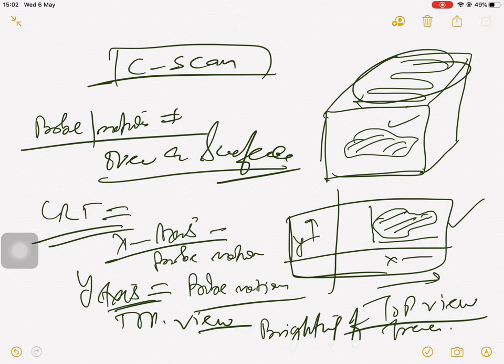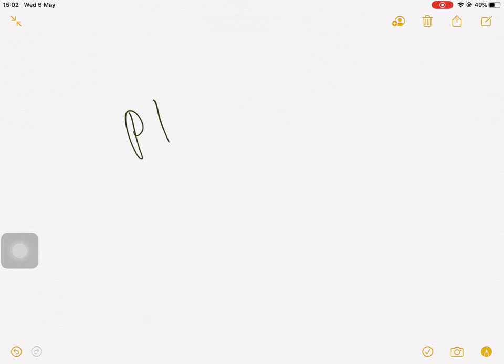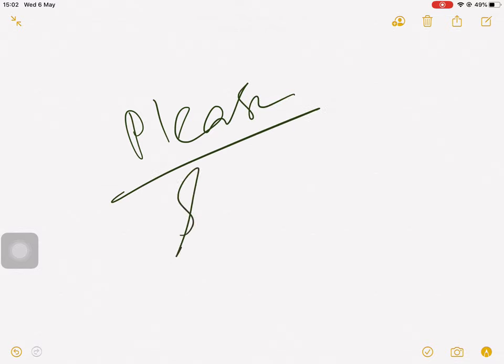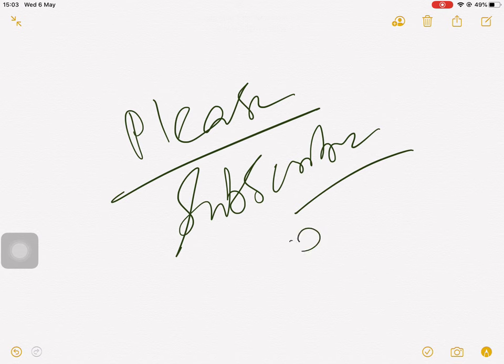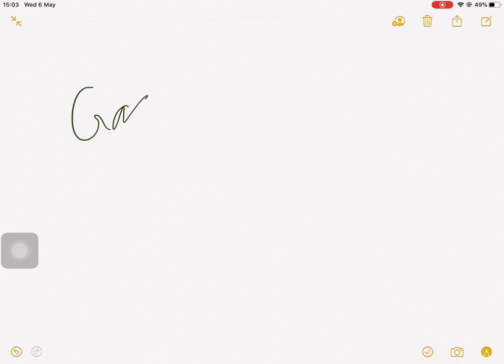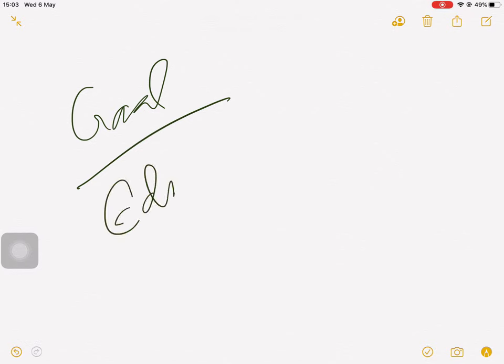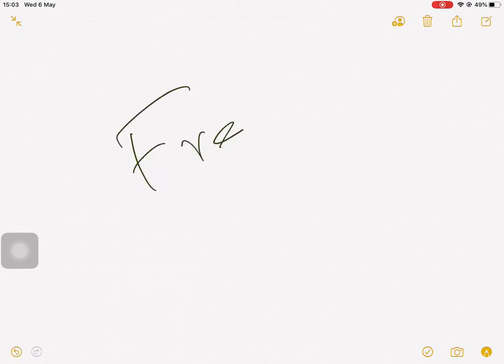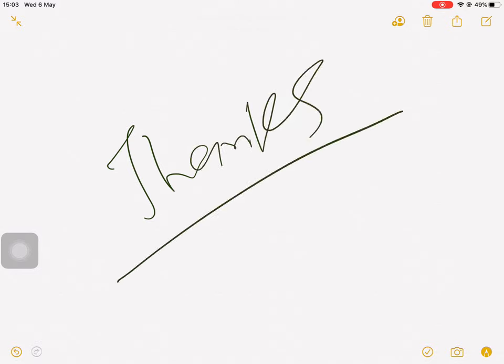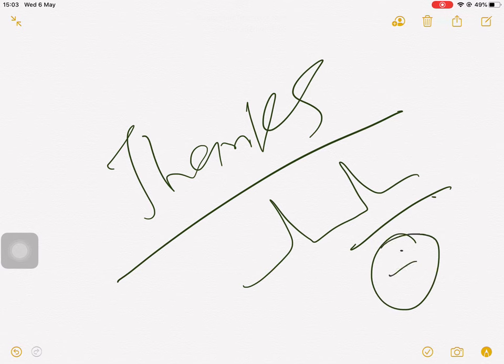Thank you for watching my channel. Please subscribe and don't forget — my goal is education for all, free. Thanks, goodbye.